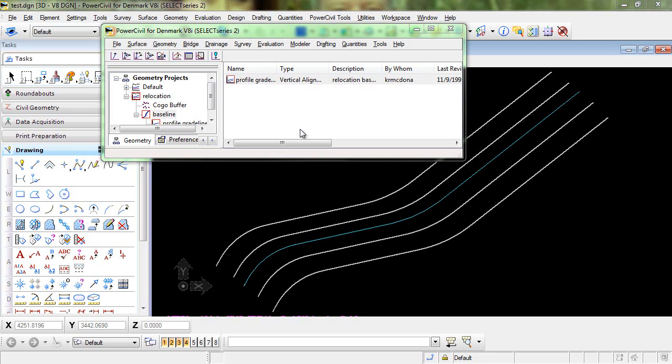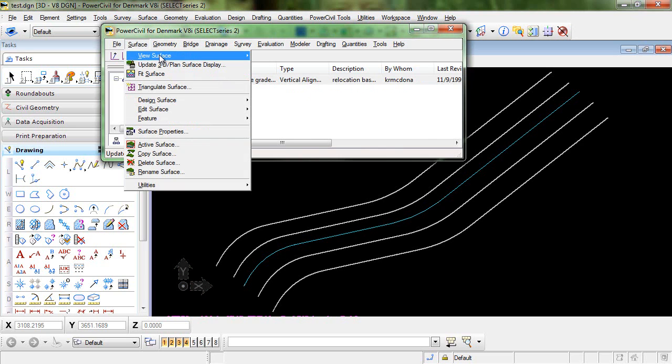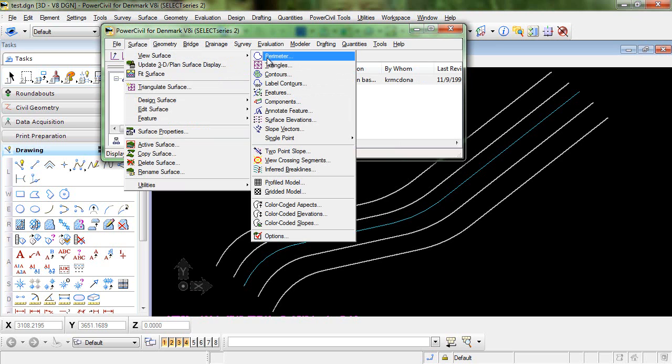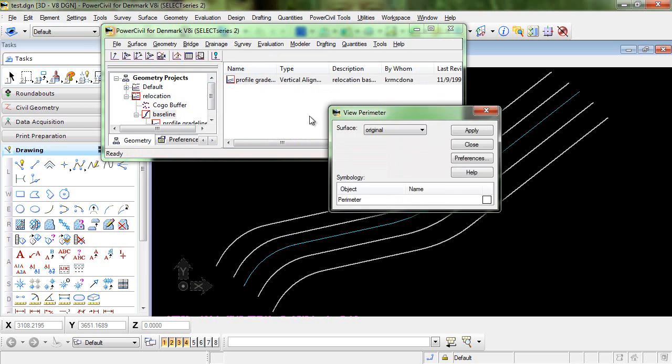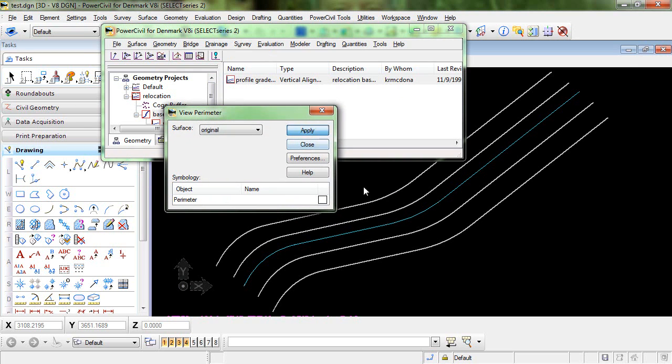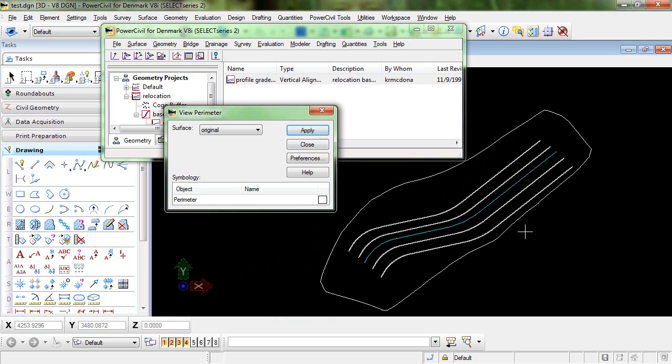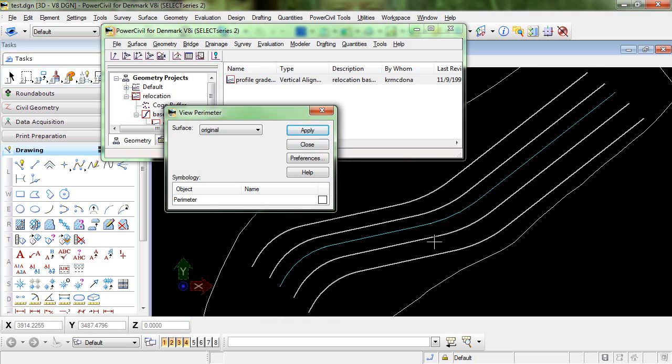In order to use this command I need to have an existing surface. We'll view that here. This is the surface from which the cross-section data will be extracted.